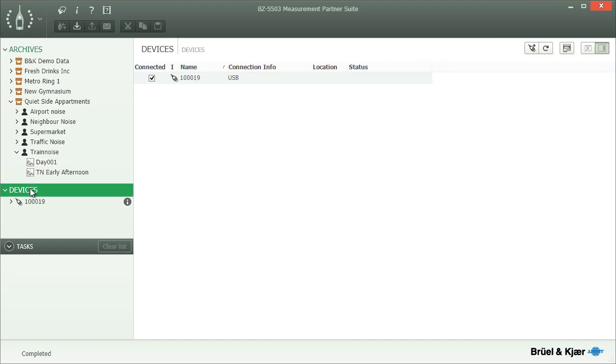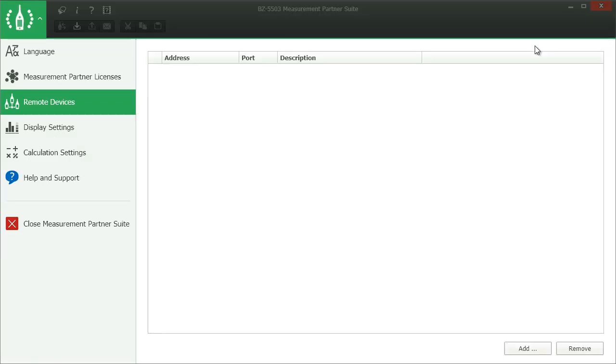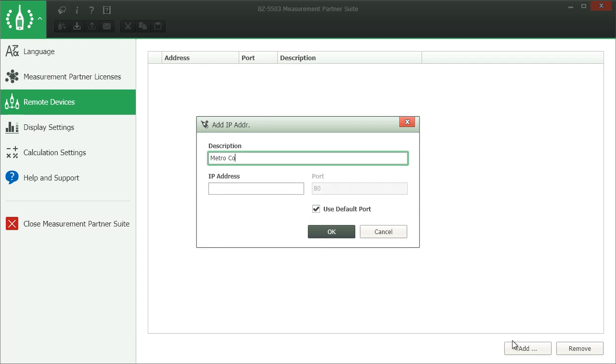You will see a similar view when you select Instruments further down in the tree. This time the right side will show a list of all instruments connected to your PC, whether through USB, the local network or a remote connection. Again, you can select which ones to work with and have tools to manage remote connections, that is, instruments which Measurement Partner can only find after you explicitly specified an address.